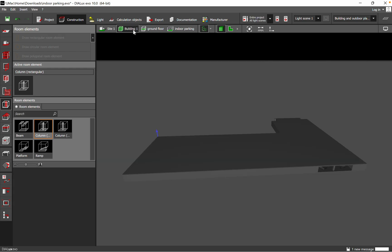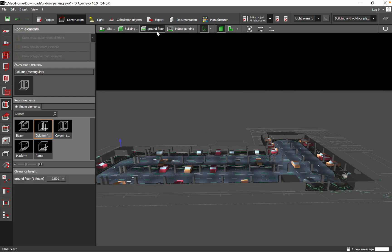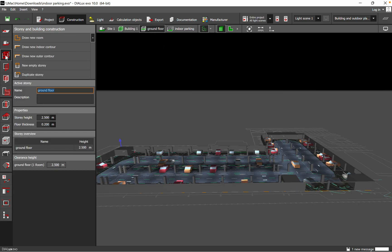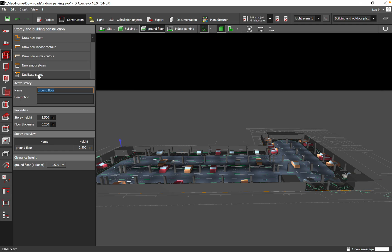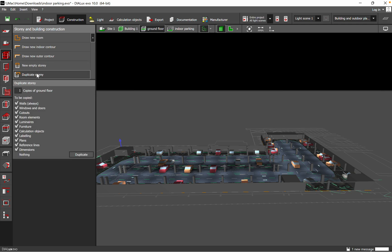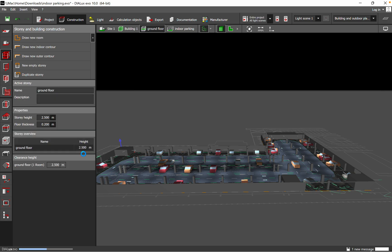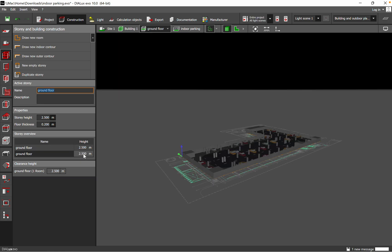You just need to go to ground floor, and then you go to story and building construction, and then duplicate story. So now we have the ground floor, and if you want, for example, walls and window cutouts. Here I can just take the cutouts out because I will not have cutouts on the first floor. Then you just click duplicate, and I hope that it will work without any problems in duplicating the floor.